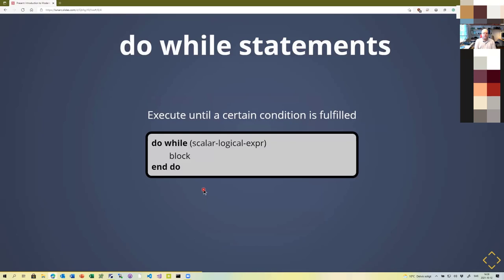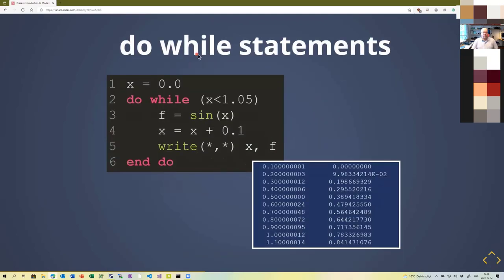Do while is a special form of the do loop with a condition: 'do while (expression) ... end do'. The block executes only while the expression is true. This is useful for iterative calculations — for example, iterating until an error value falls below a threshold. In the example, x starts at zero, the loop continues while x is less than 1.05, computes a value, then increments the loop variable, repeating until x exceeds 1.05.